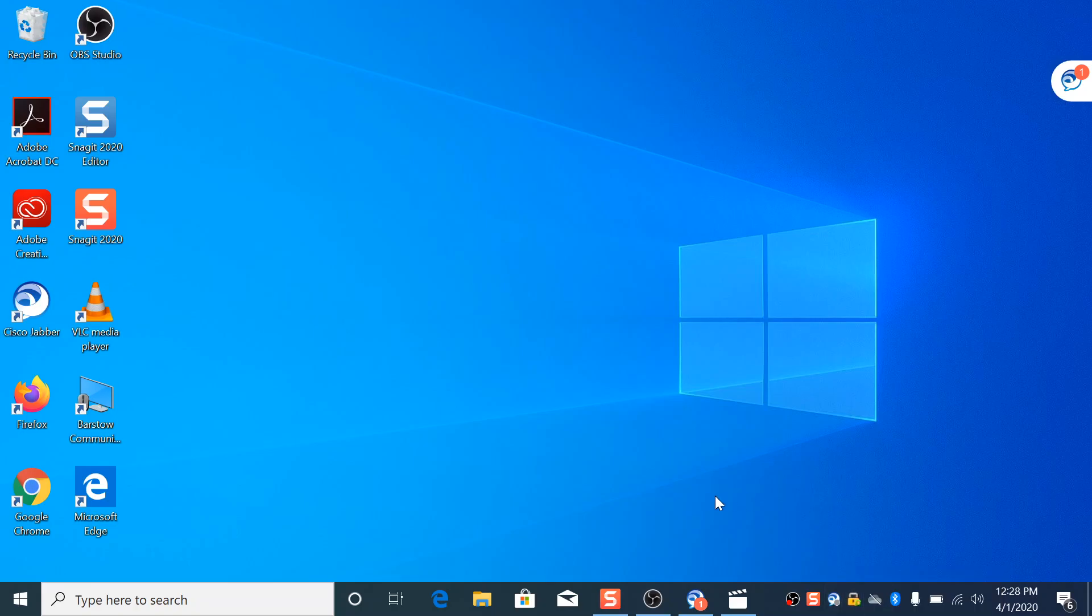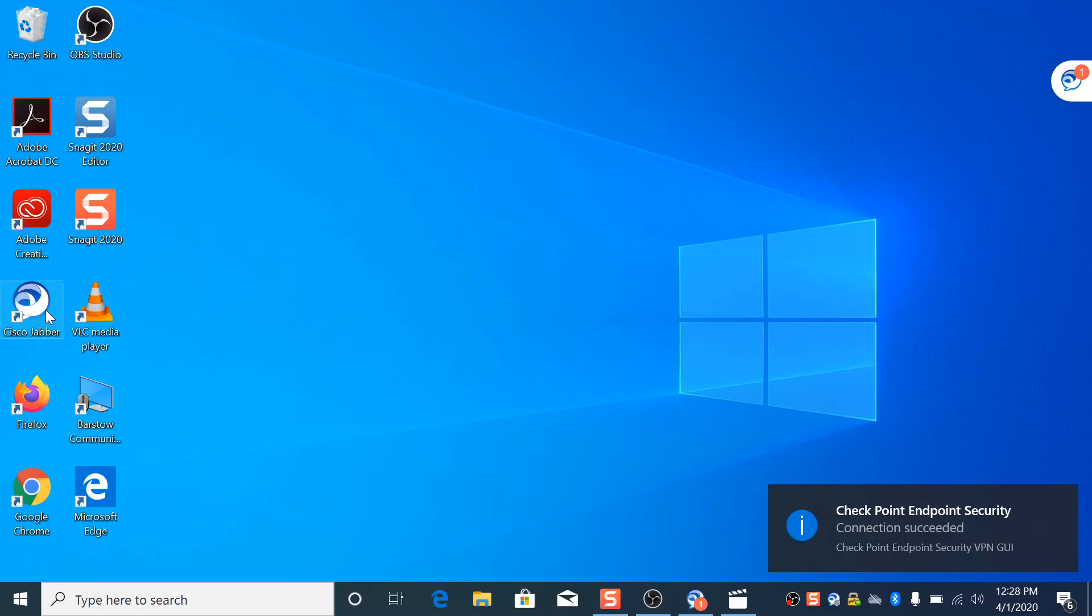You'll hear the little noise go off. There it is. So now we're connected to VPN. So you'll open up Cisco Jabber.